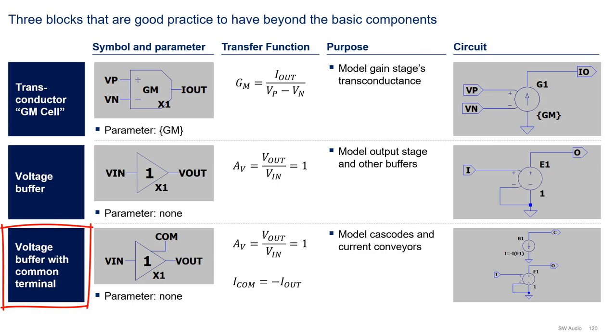The voltage buffer with common terminal is an extension of the voltage buffer, where an extra terminal captures the output current in the buffer as shown here. This block is used to model cascodes and current conveyors.